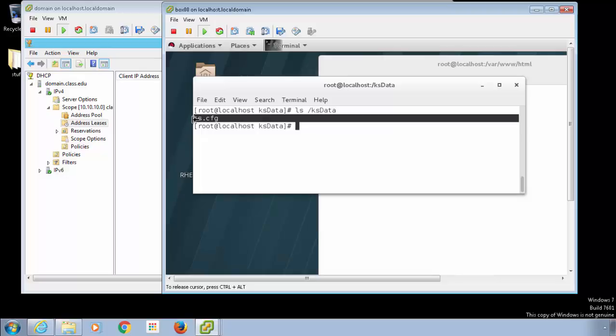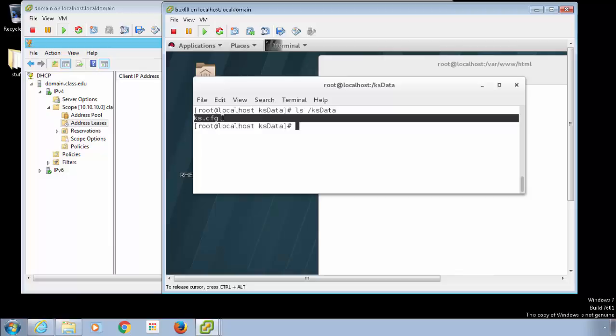The Kickstart file can be created by utilizing the Kickstart utility or by doing it manually. So I've got this sitting here.